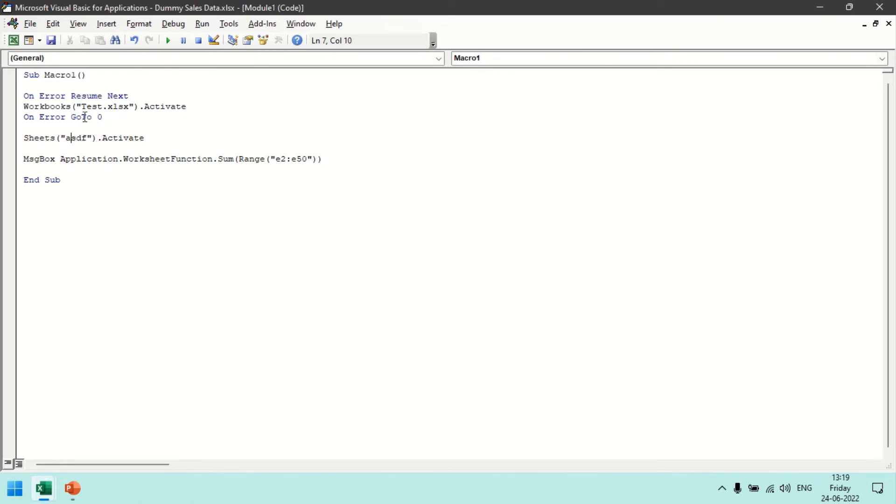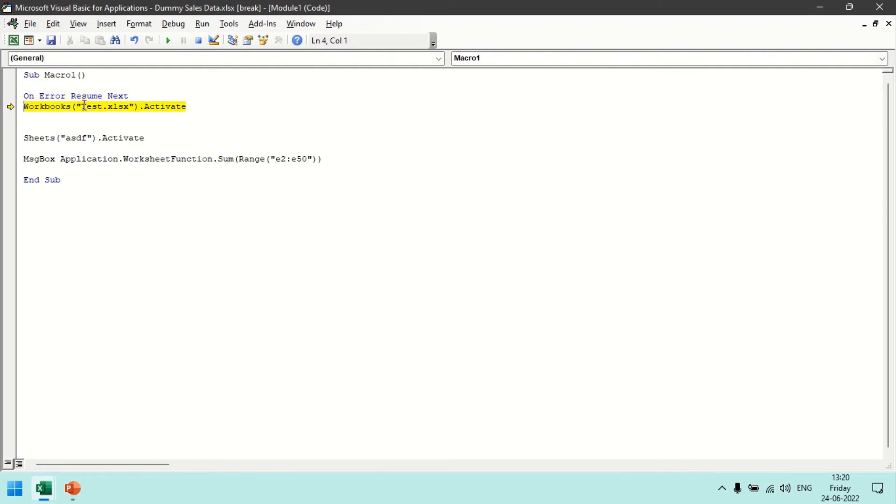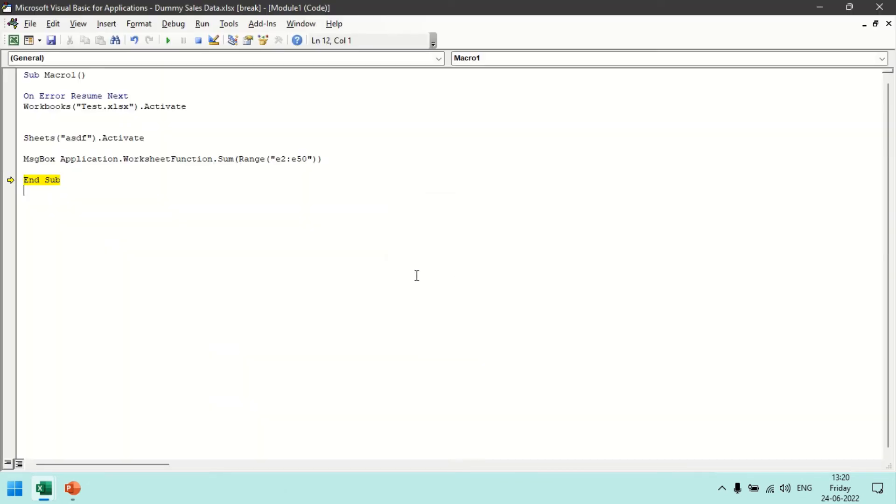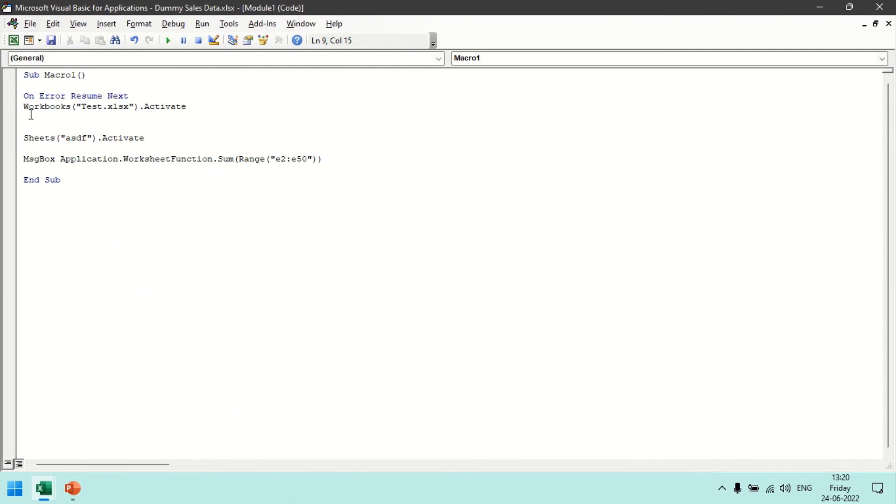So now if I remove this and try to run On Error Resume Next, it will ignore the error on this statement, it will ignore the error on this statement, it will pass the message box and it will end the sub.